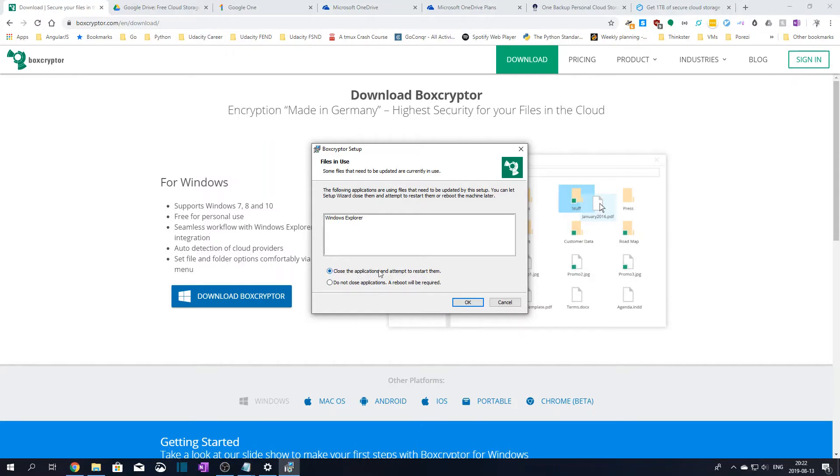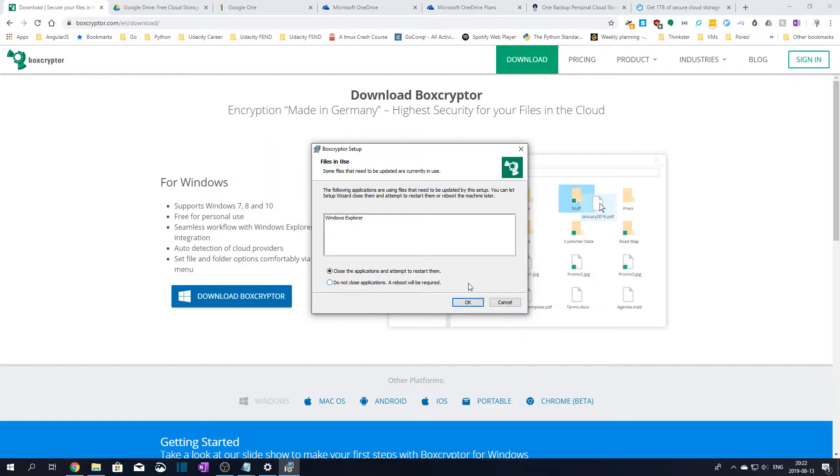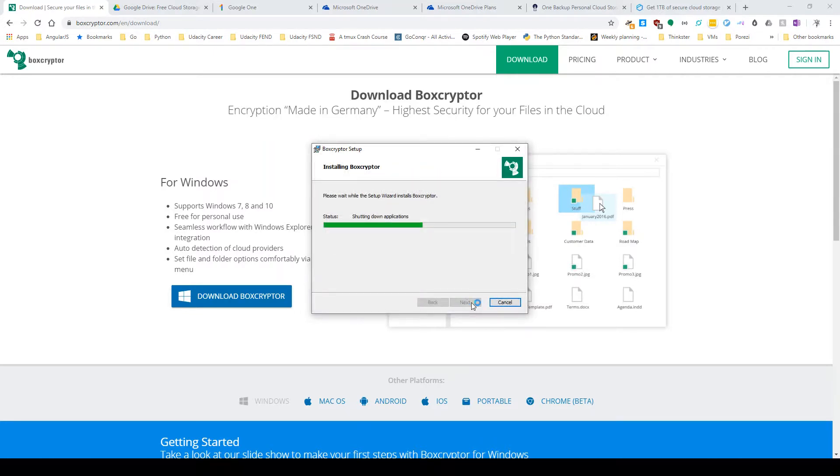During installation the installer might ask you to close the applications that need to be closed in order for the installer to update them and install Boxcryptor correctly. You can try restarting them now and let the installer finish without having to reboot your computer. If not, you might have to reboot the computer after the installation finishes. Let's try restarting the apps immediately.